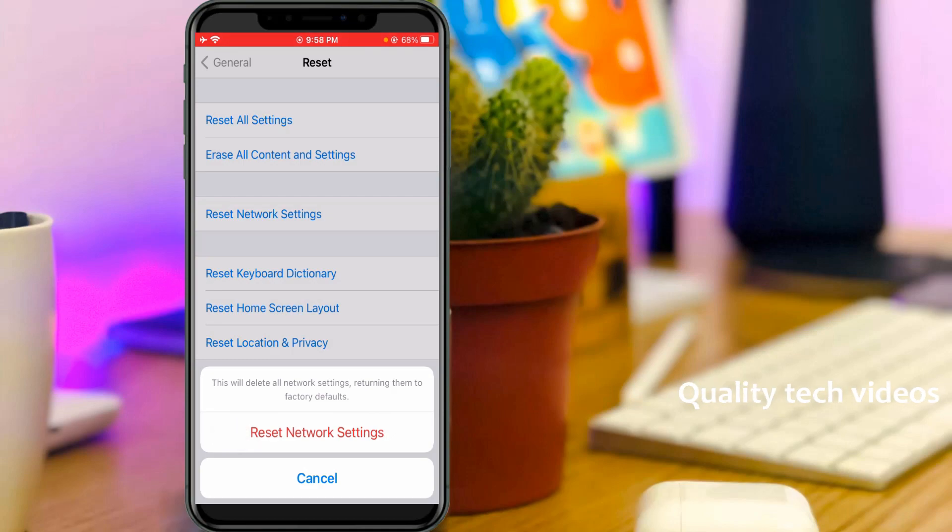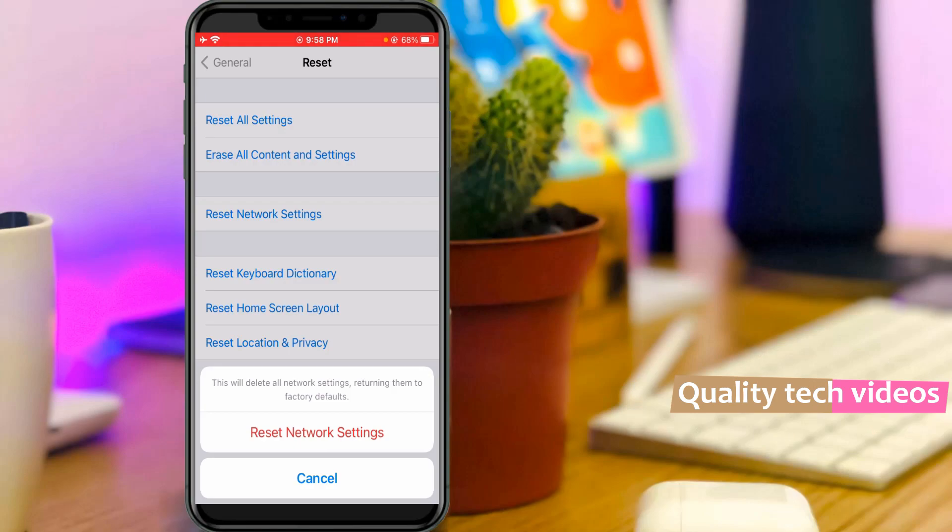So if you press this option, your iPhone is automatically restarting. So you can wait for a few minutes.